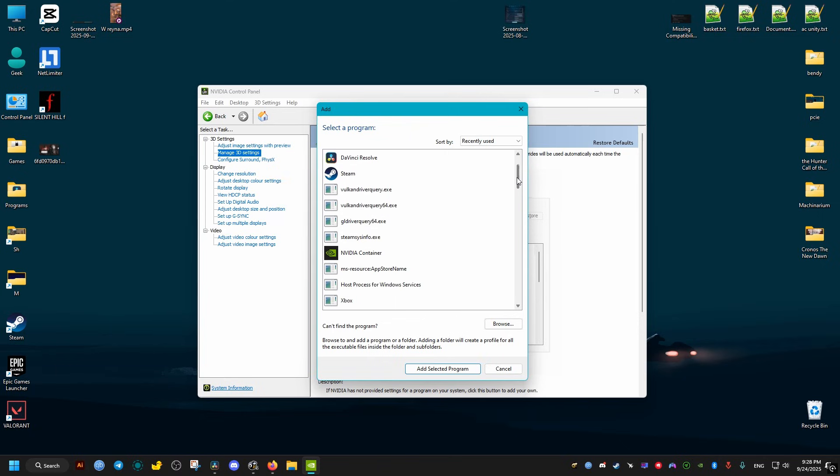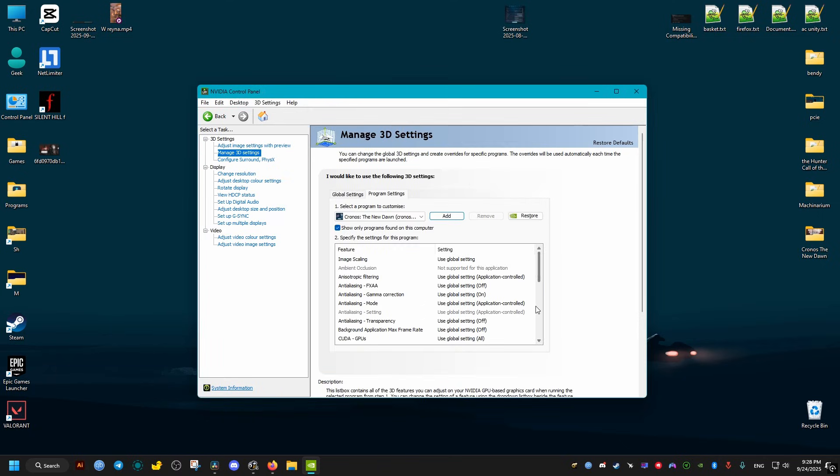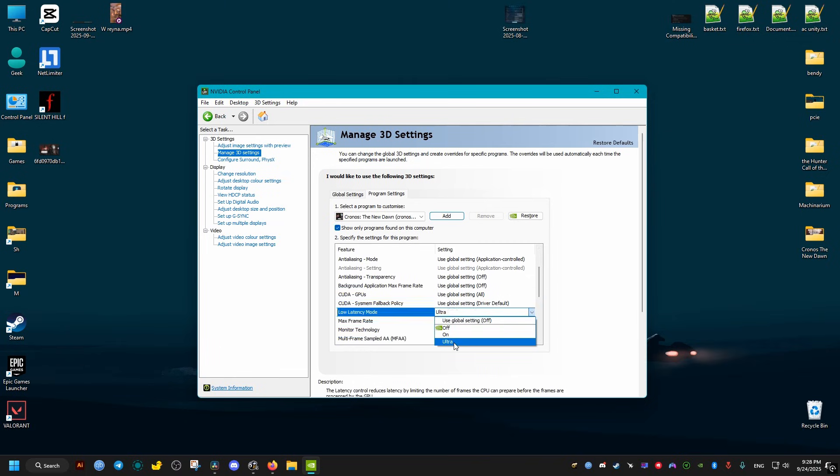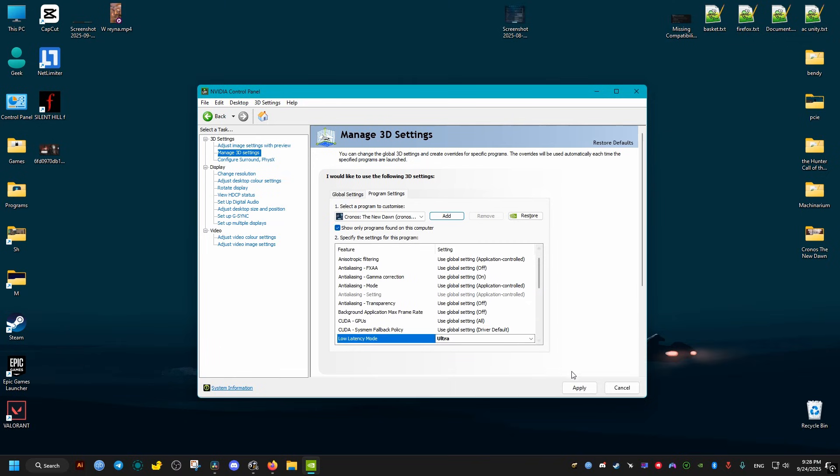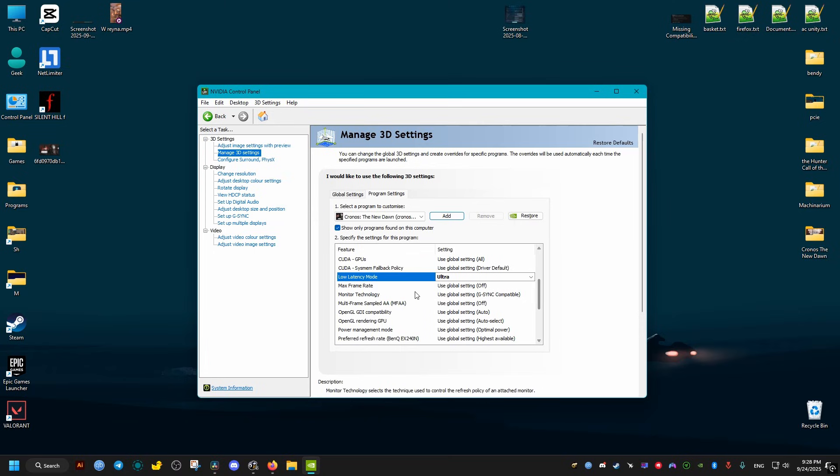You may need to scroll down until you find the game Chronos. Add program. Then scroll here, go to the latency option, and set it to Ultra.